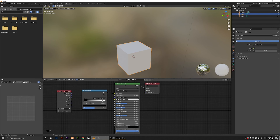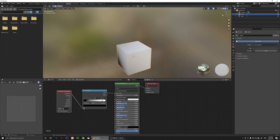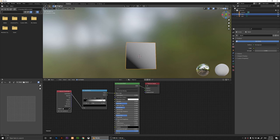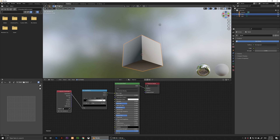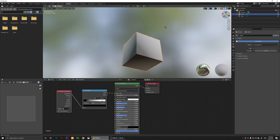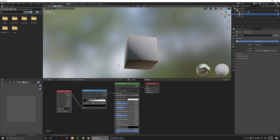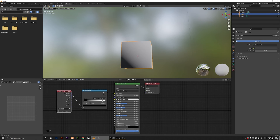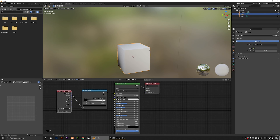Even if I change this, it's not applying the gradient to my object yet. What I'm going to do is take the Generated output on the Texture Coordinate and connect it to the Color Ramp. If I do that, you'll notice the gradient has appeared right there.